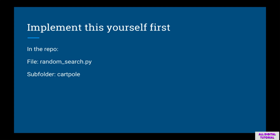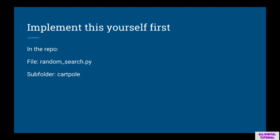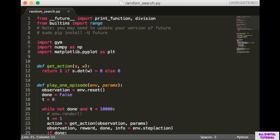If you don't want to try this yourself first, although I highly recommend you do, the relevant file in the course repo is randomsearch.py in the subfolder cartpole. At the top we have some basic imports: gym, numpy, and matplotlib. We also have some future imports in case you're using Python 3. If you have an old version of future, you can upgrade it by doing sudo pip install -U future.